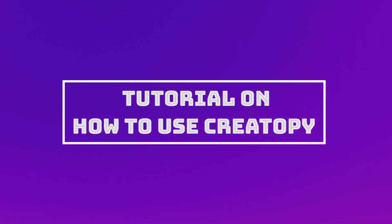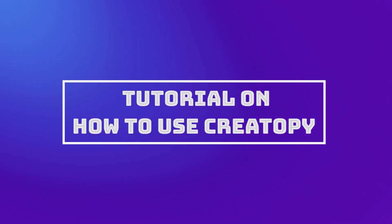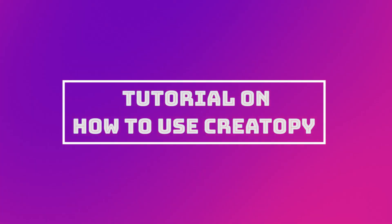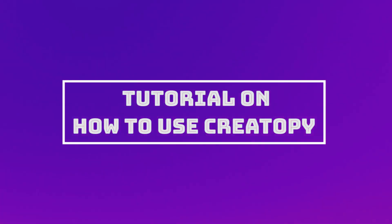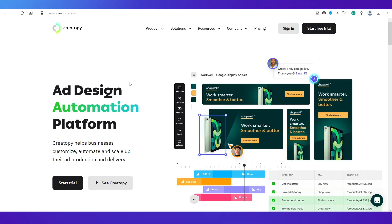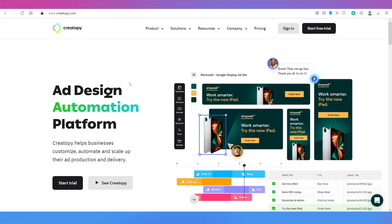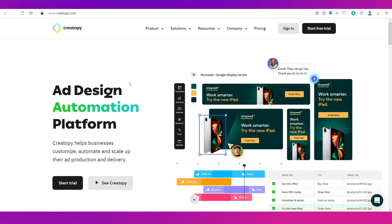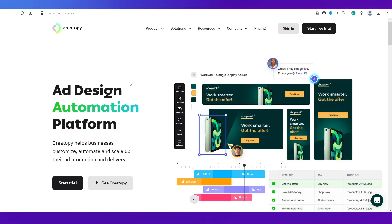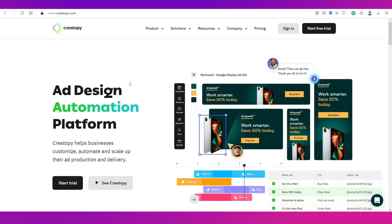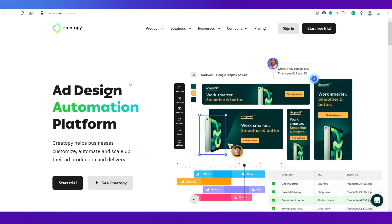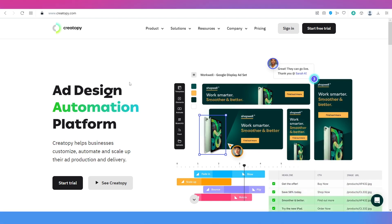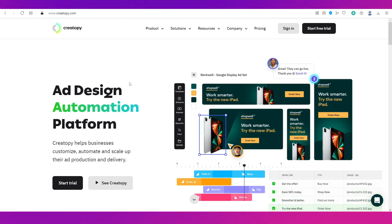Hello everybody and welcome to the channel. This video is a tutorial on how to use Creatopy. We're going to talk about what it is used for, how you can sign up, and how you can create your own design on this platform. So let's begin.